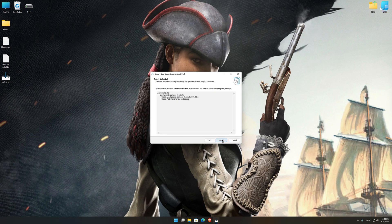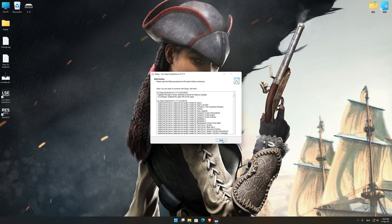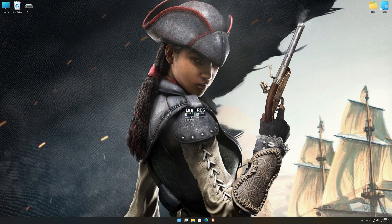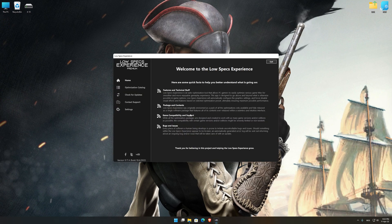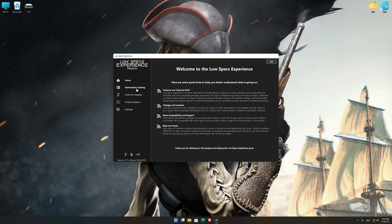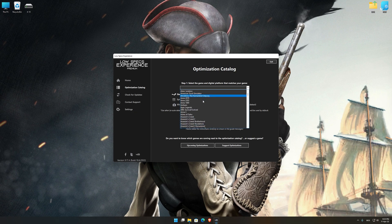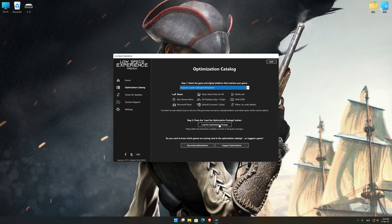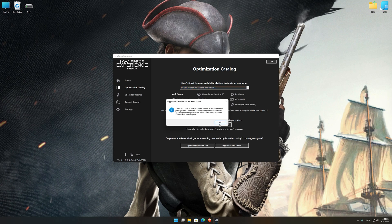First of all, start the installation process for the Low Specs Experience. Once it's done, start it from the newly created Desktop shortcut and select the optimization catalog. From the top of the menu, select the applicable digital platform, and then select Assassin's Creed 3 Liberation Remastered from the drop-down menu.